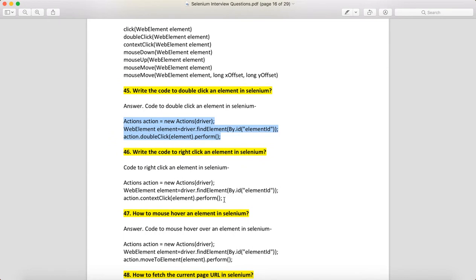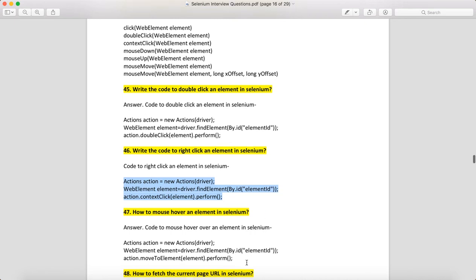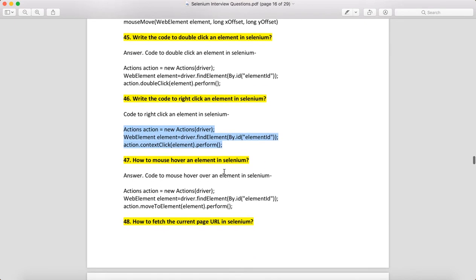Write code to do a right click in Selenium. Again, make an object of the Actions class, locate the web element, and call actions.contextClick(element).perform(). When you say contextClick, it right-clicks on the context of the element, and perform() executes the action.